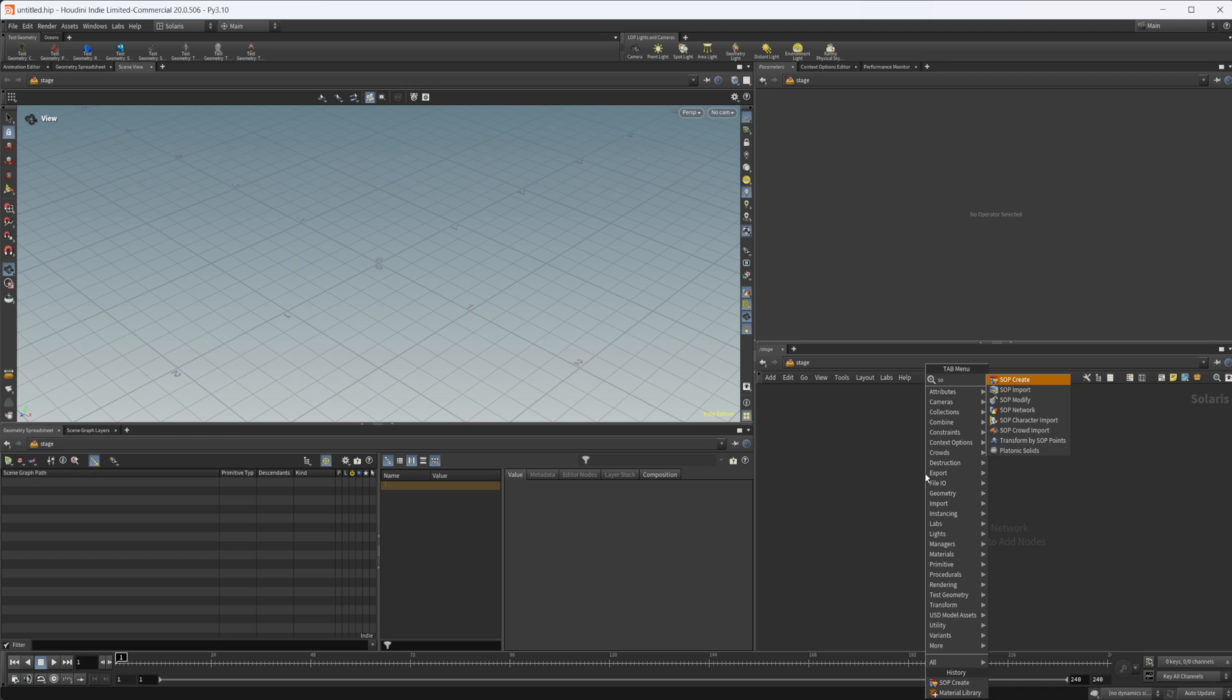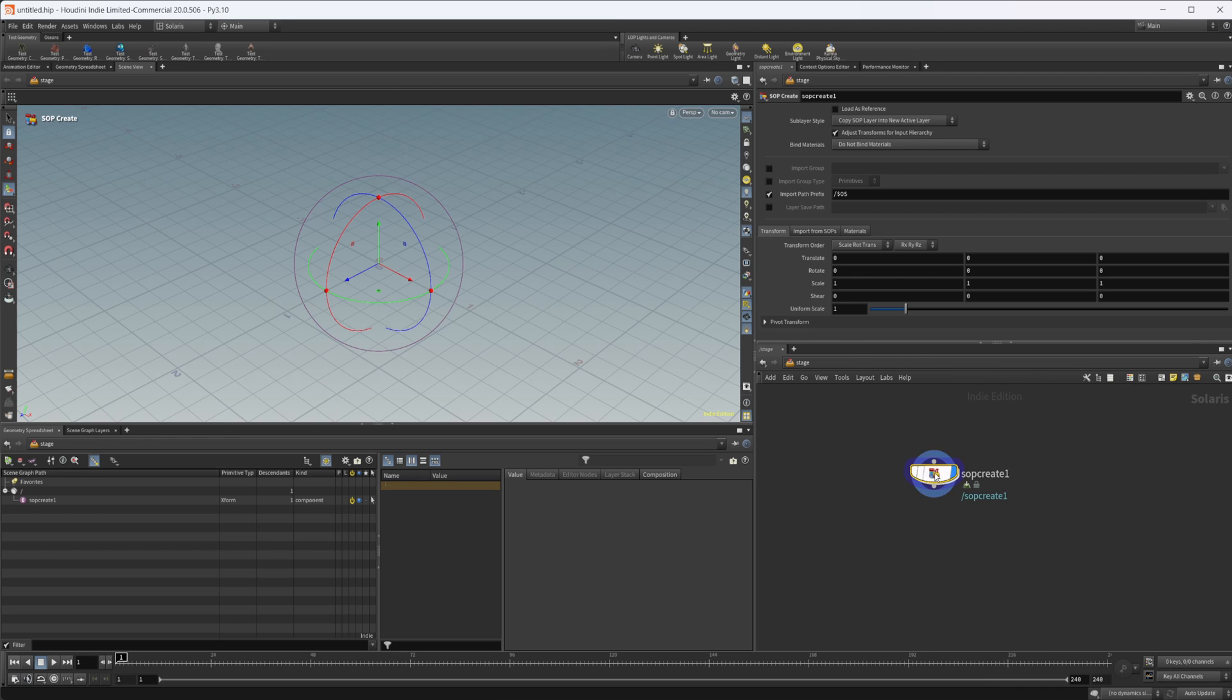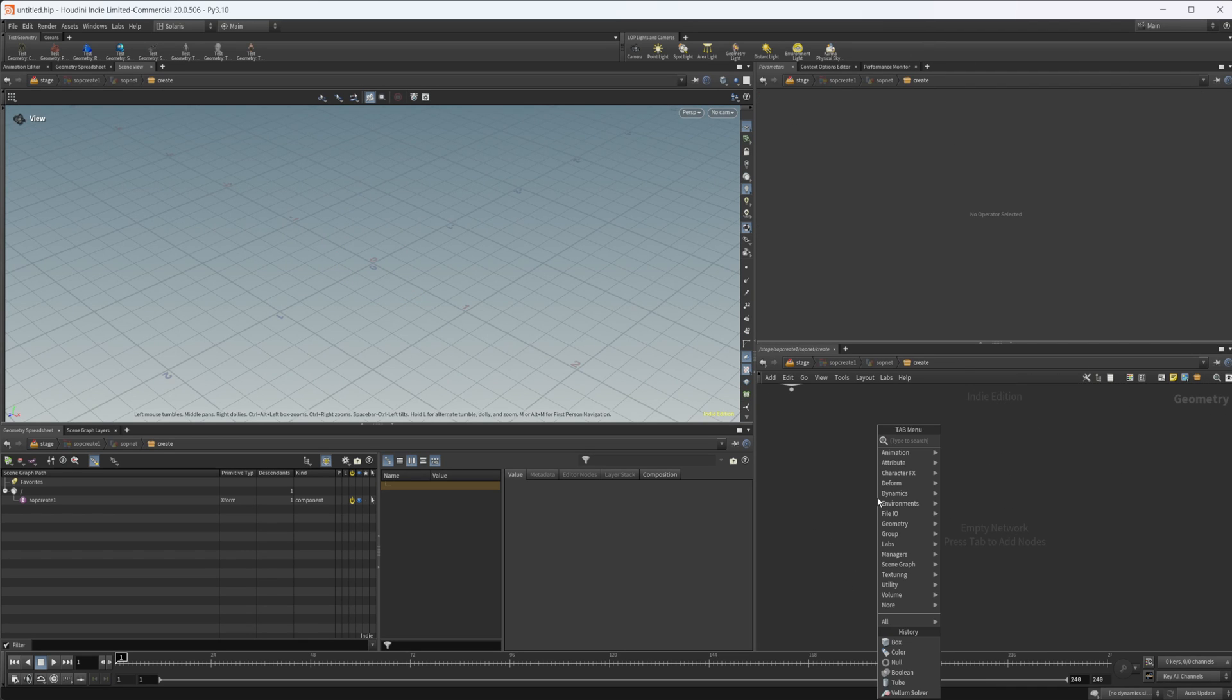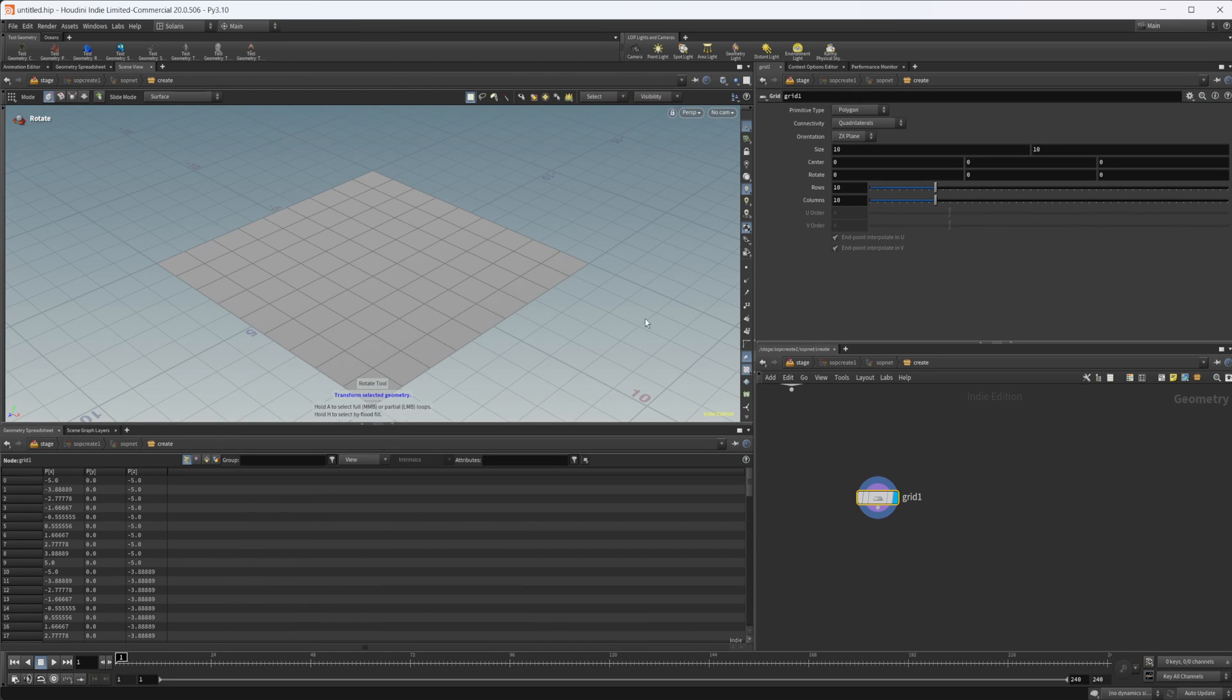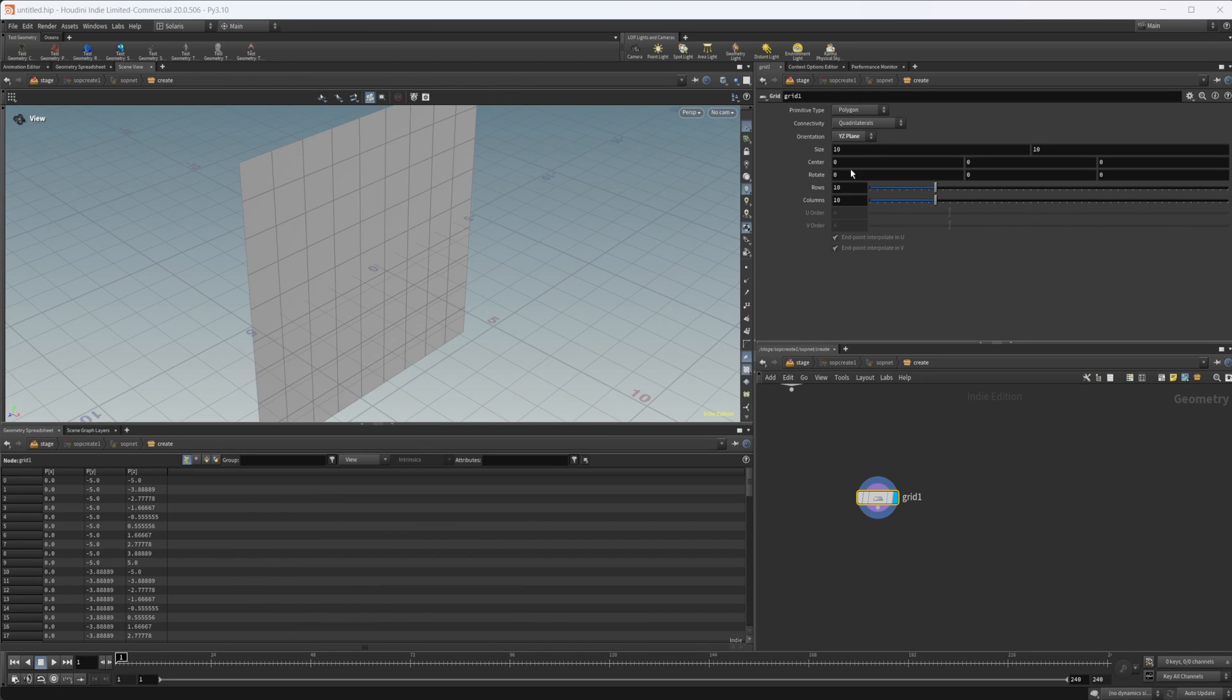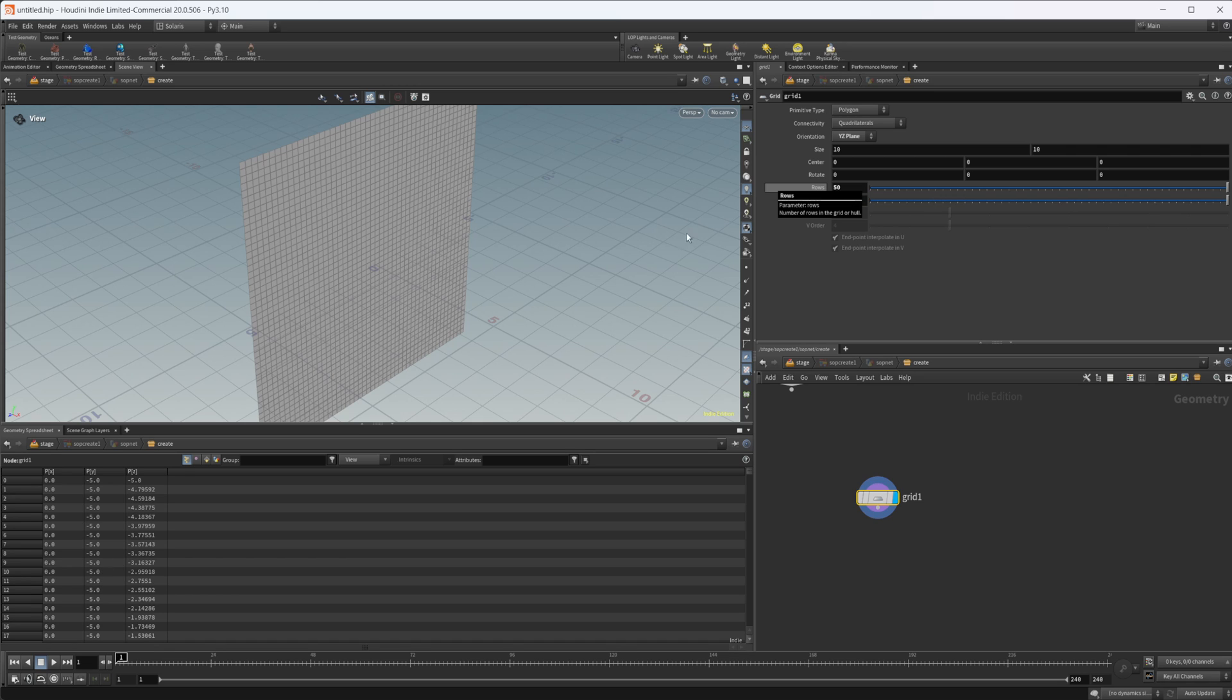Let's go ahead and create a scene here. Drop down a SOP create, let's drop a grid down, and let's set this in the YZ plane, and let's crank up the rows and columns to like 50 by 50.